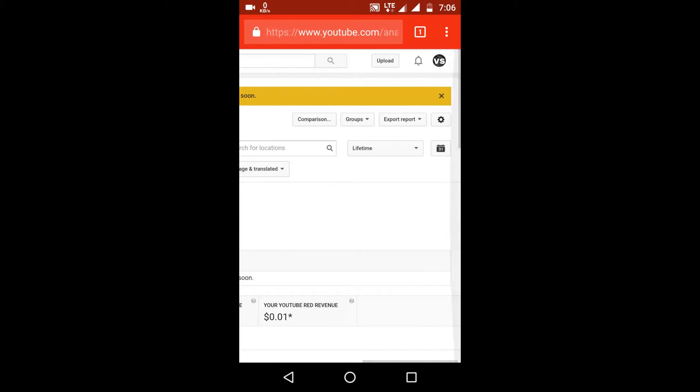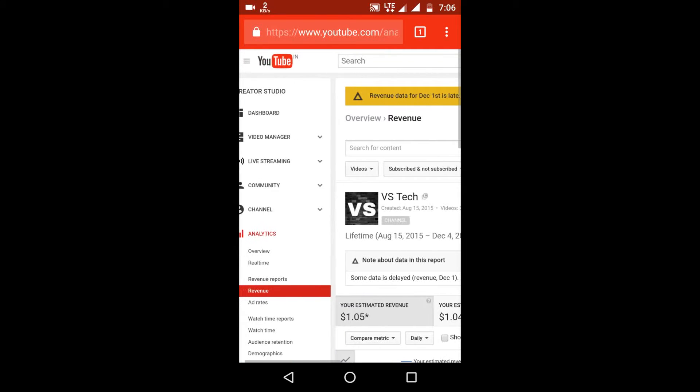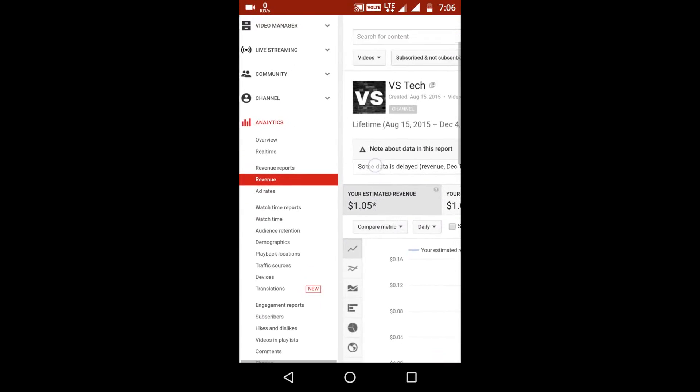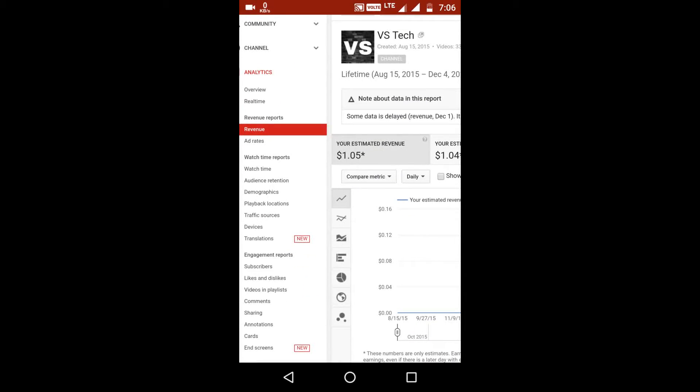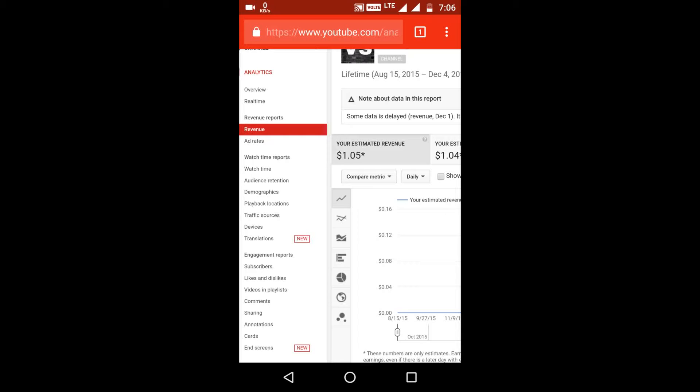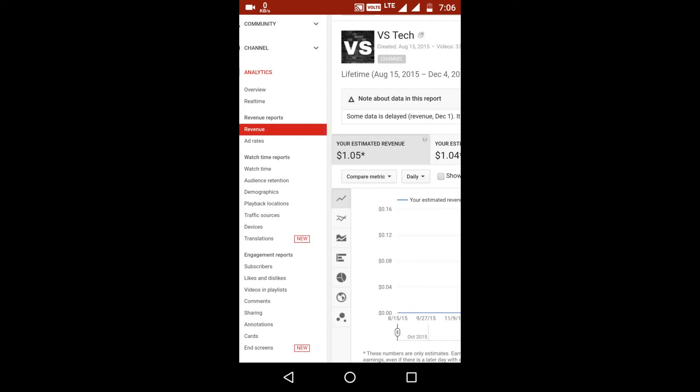The amount you are getting does not depend on your views, it depends on the ads that are being played on your video. Also, the advertisers have high and low rates, and as I am a new YouTuber, all new channels will get the ads of low rates because this is the policy of Google.